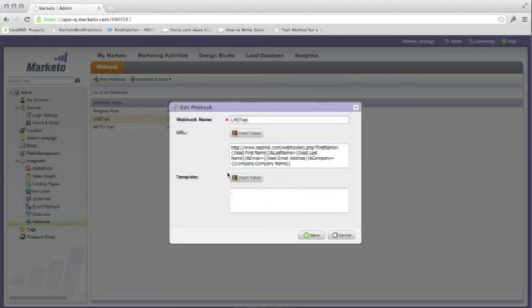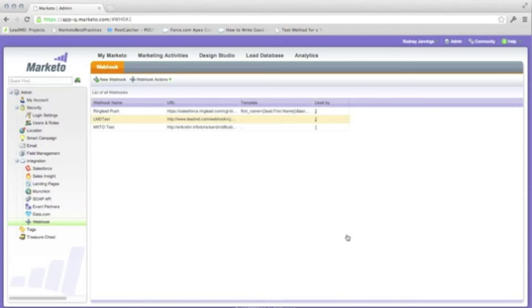In our example, we are passing the data through the URL and not in the template or payload. Within the webhook editor, you can utilize tokens either in the URL or in the template area.